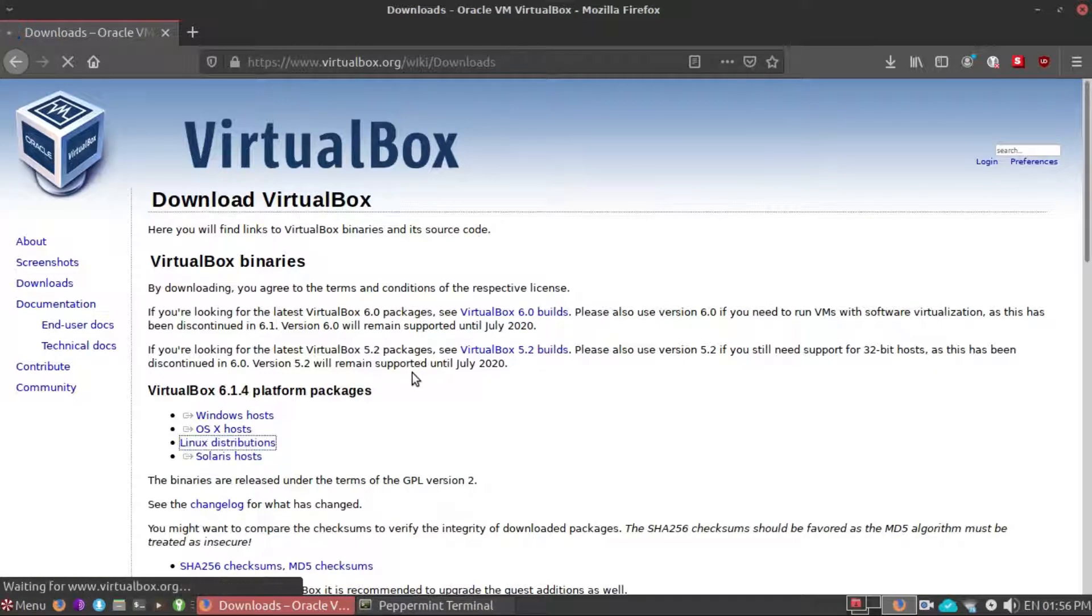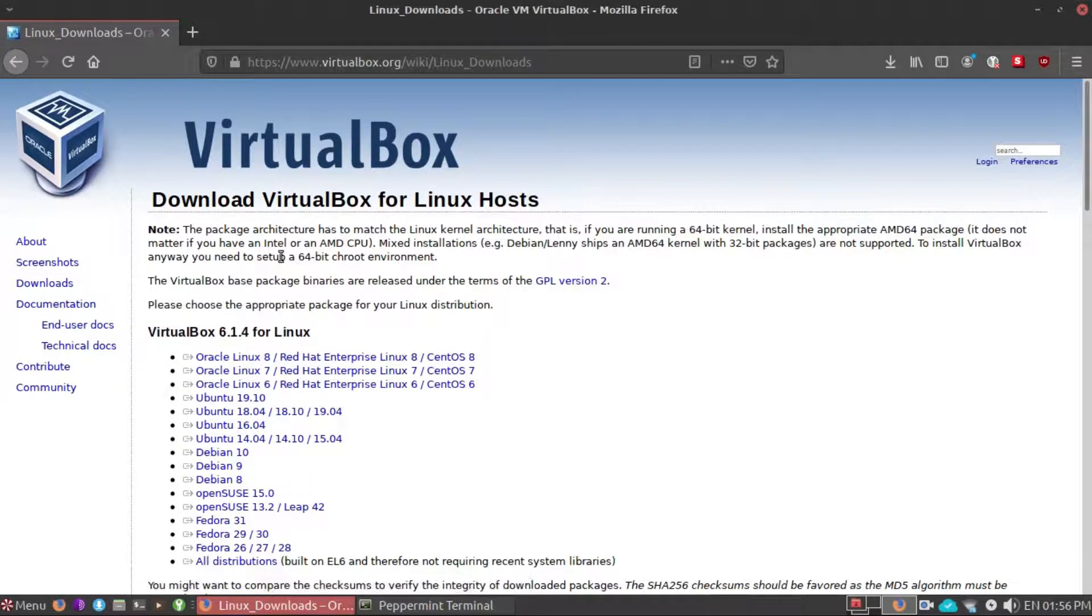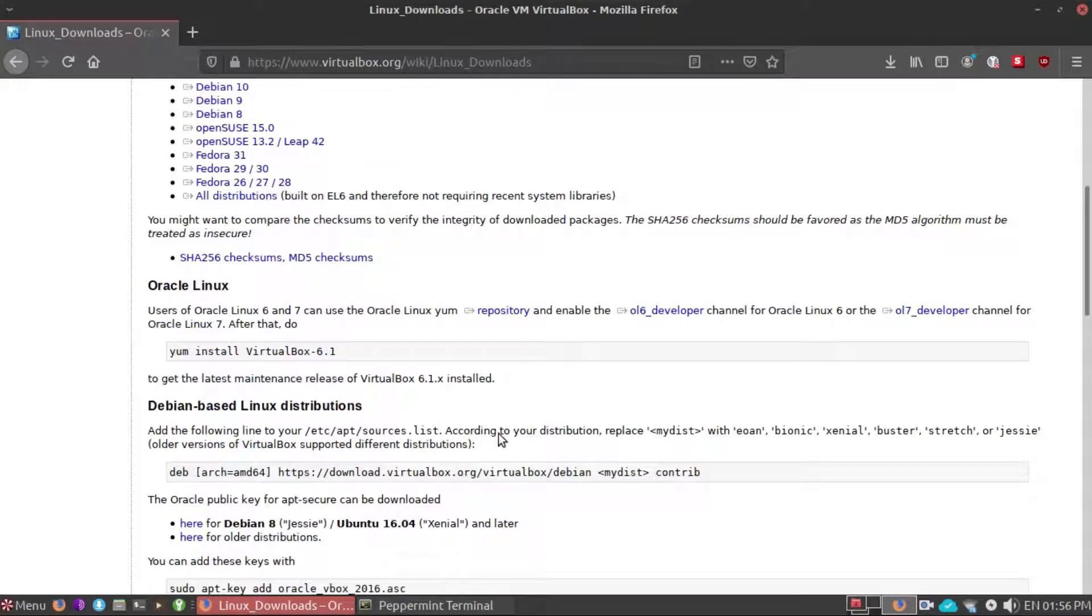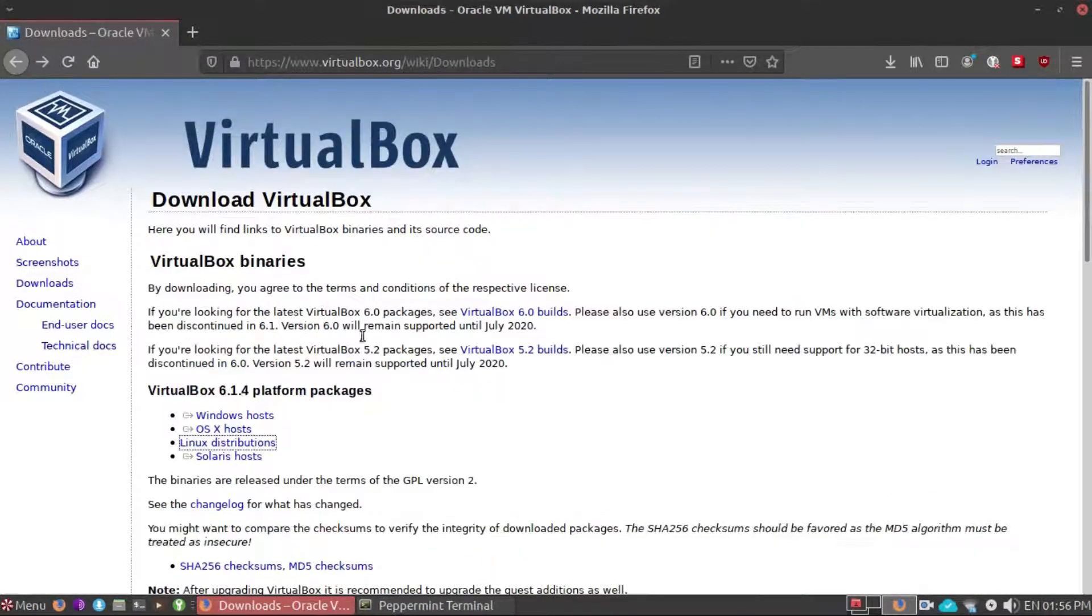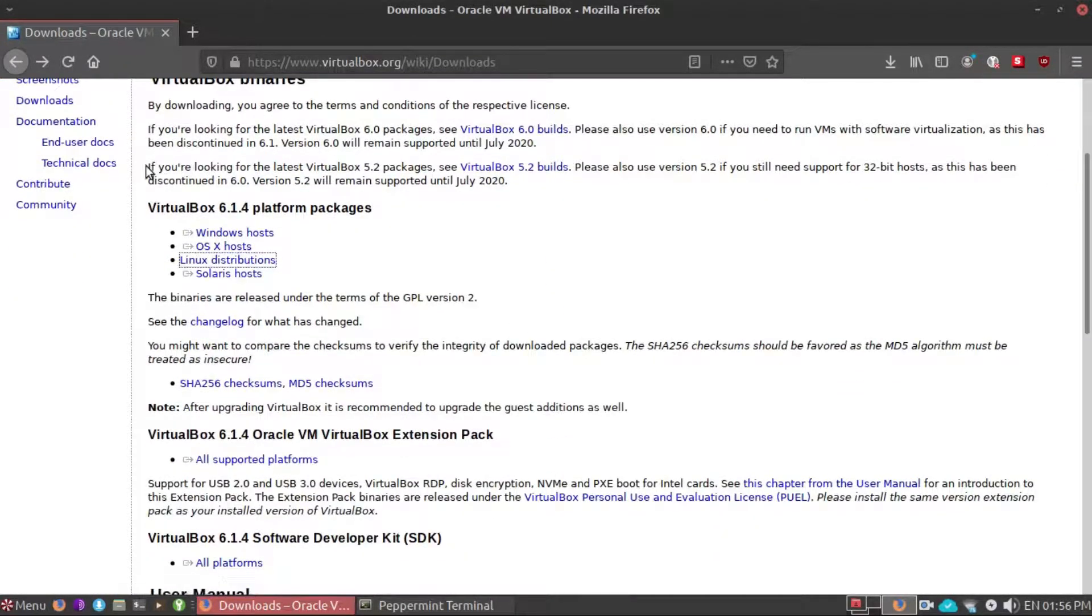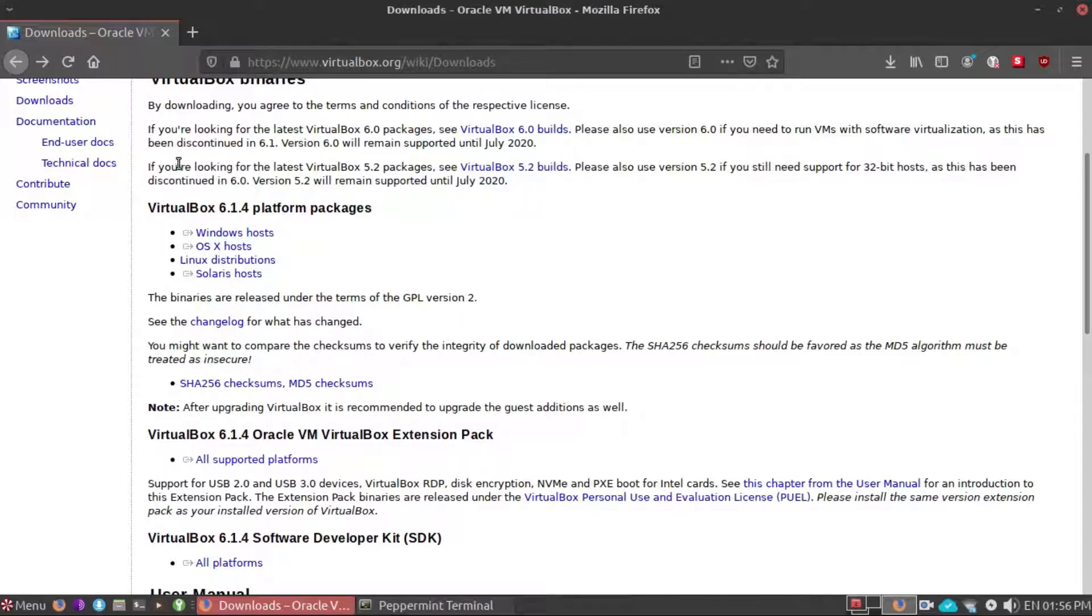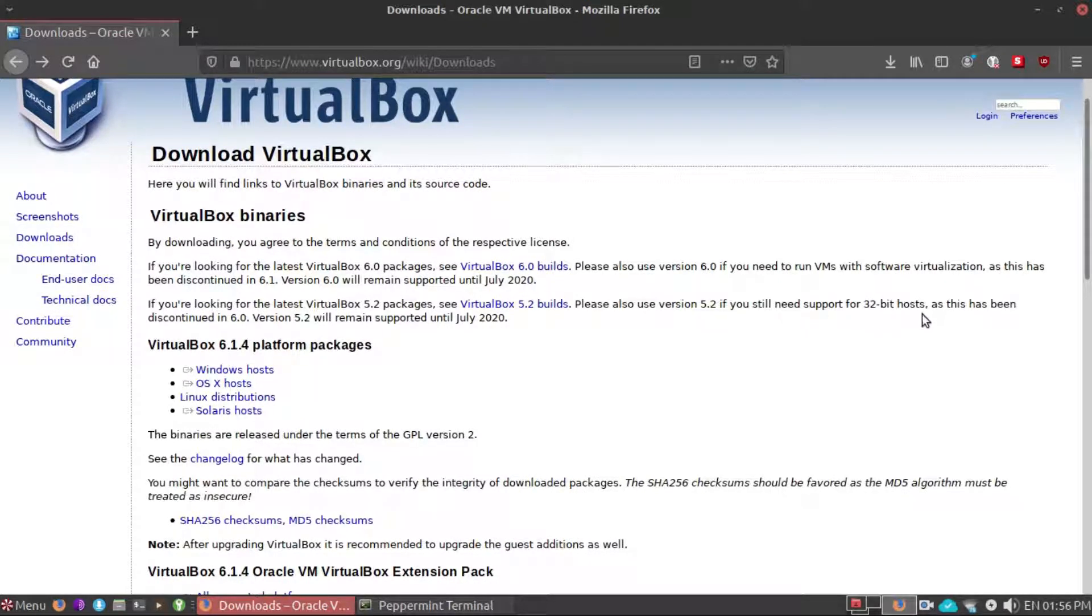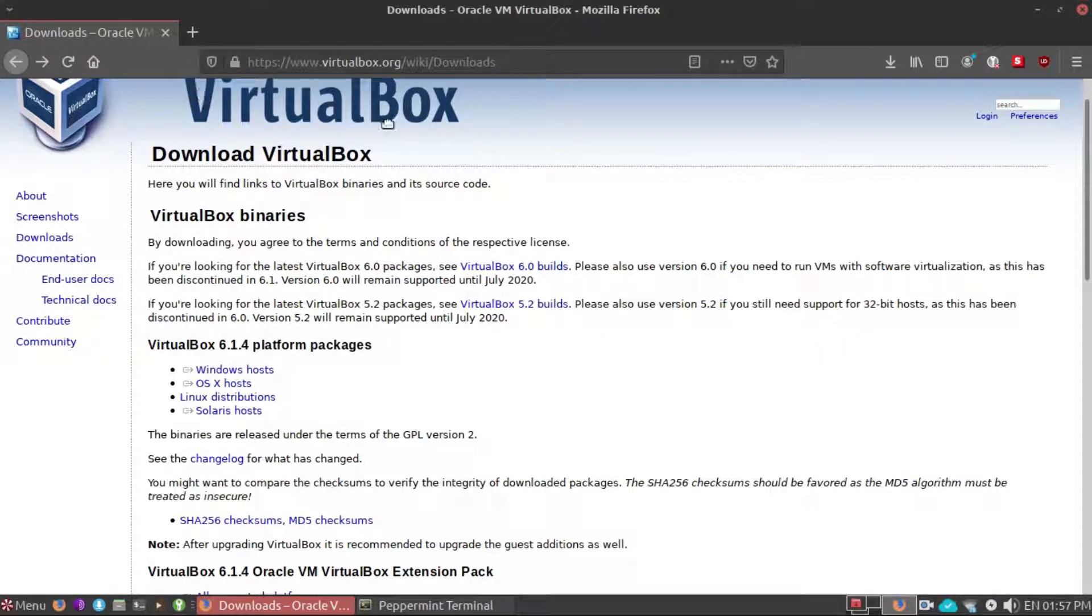Let's head back. If your eyes are very bright you might have seen this: if you are looking for the latest 5.2 packages, please also use version 5.2 if you still need support for 32-bit host. So if you need 32-bit VirtualBox image then you will need to click on this link.